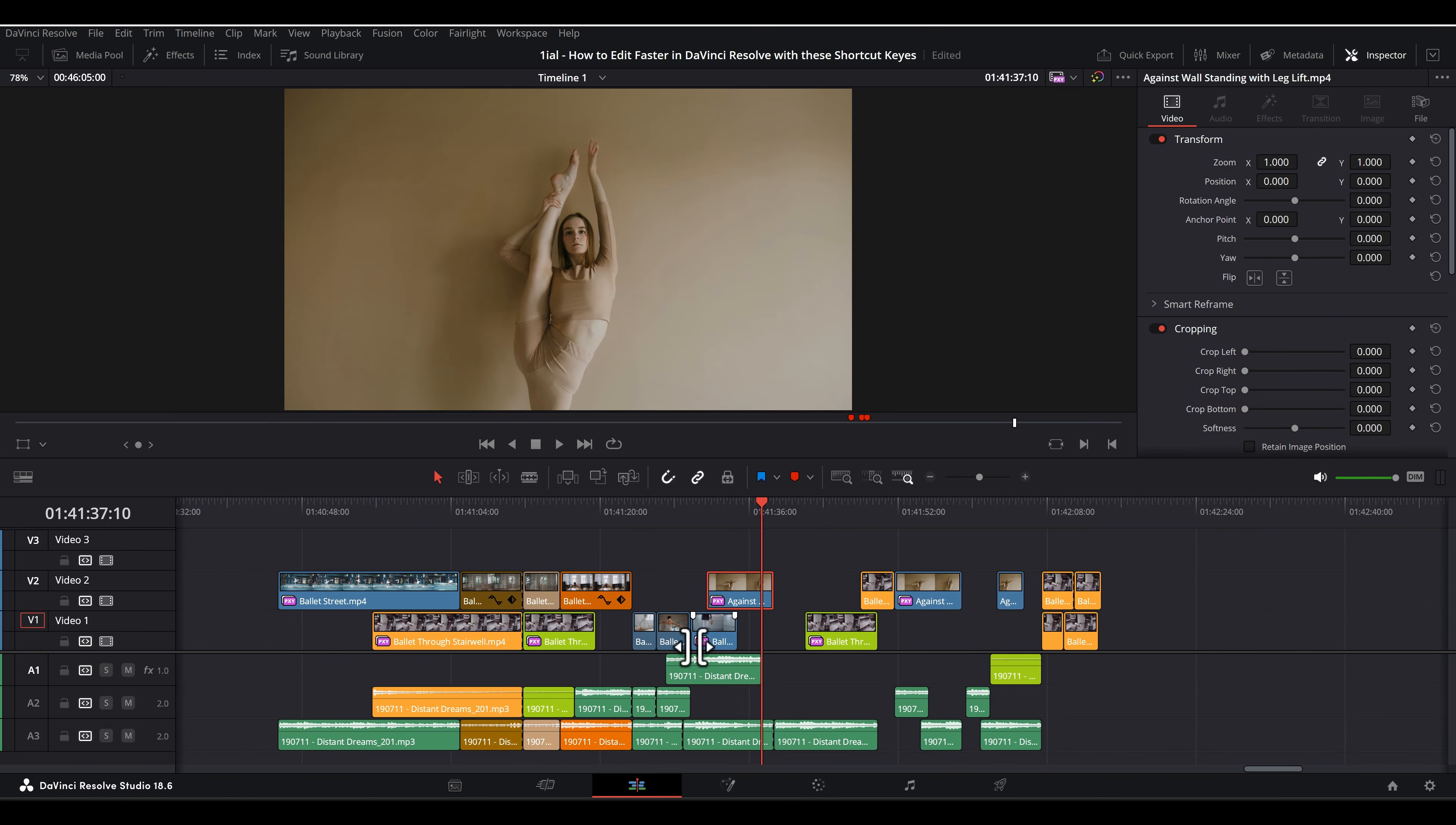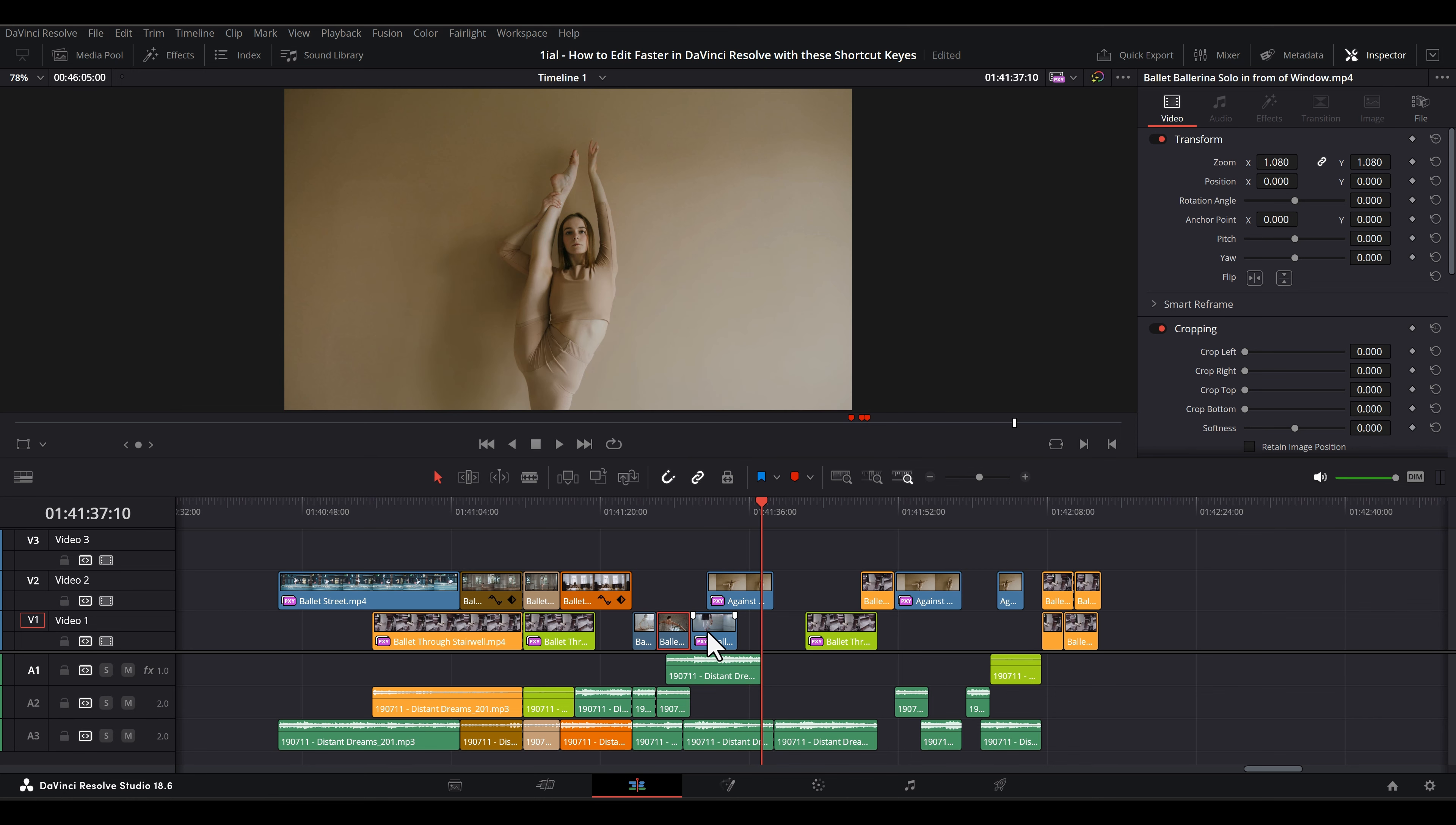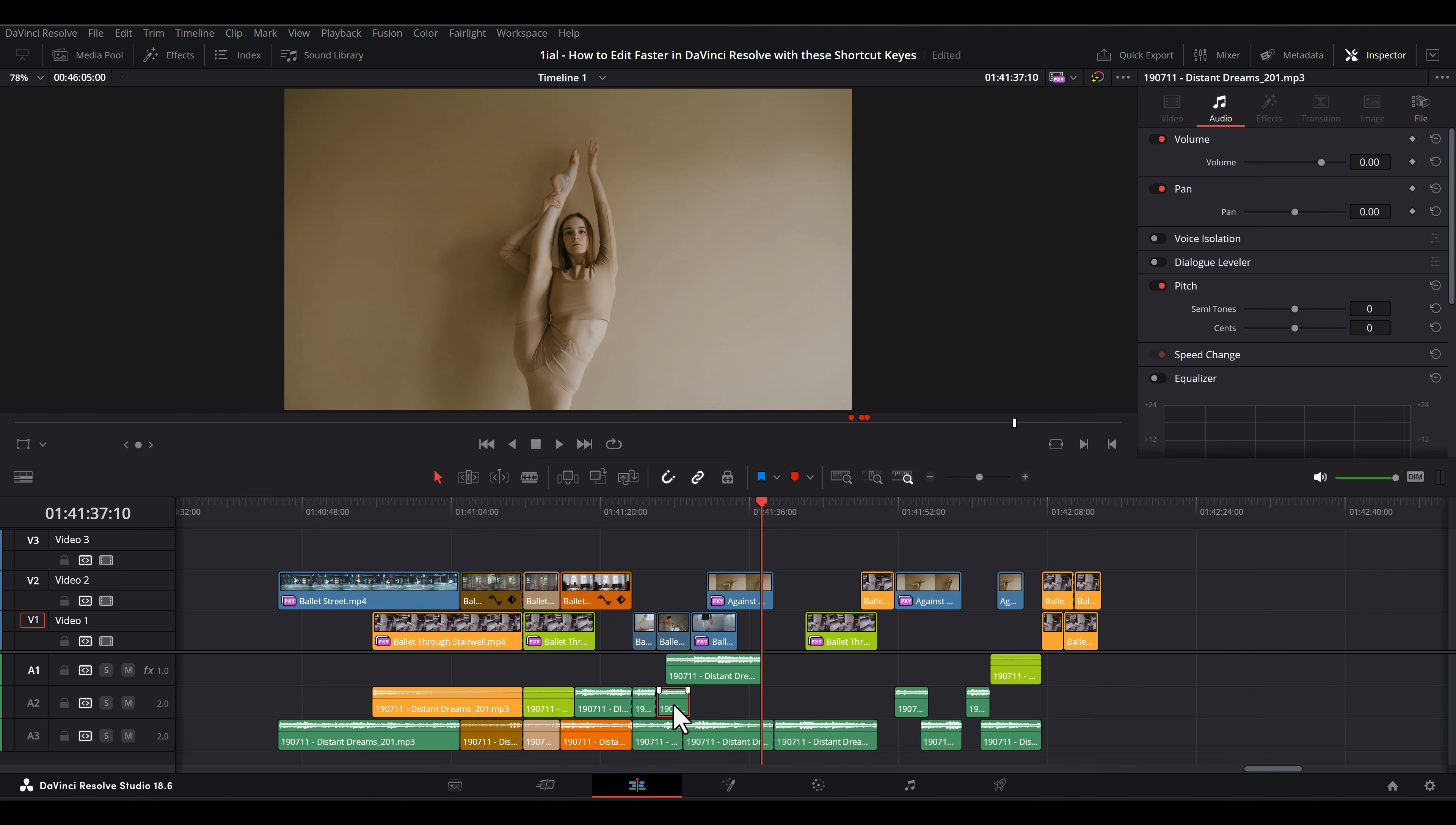Ctrl or CMD left and right navigates to select clips horizontally between edit points or cuts. Ctrl or CMD up or down navigates to select clips vertically between endpoints or cuts.